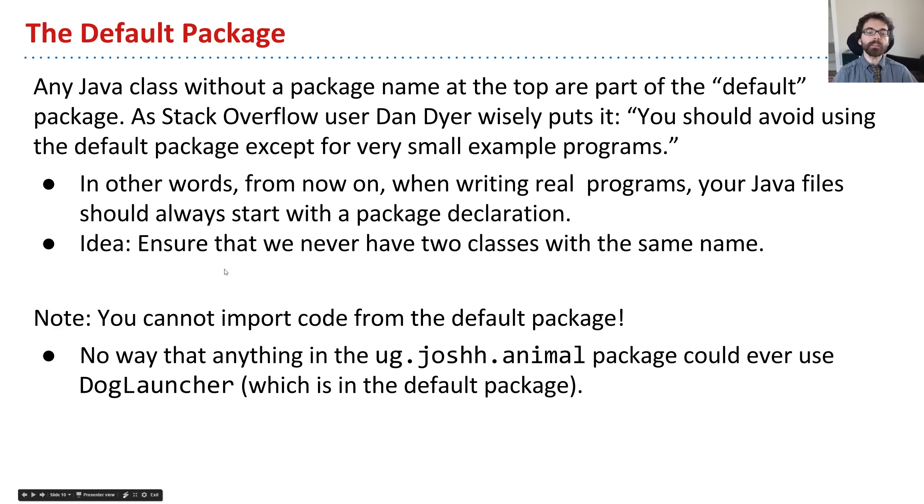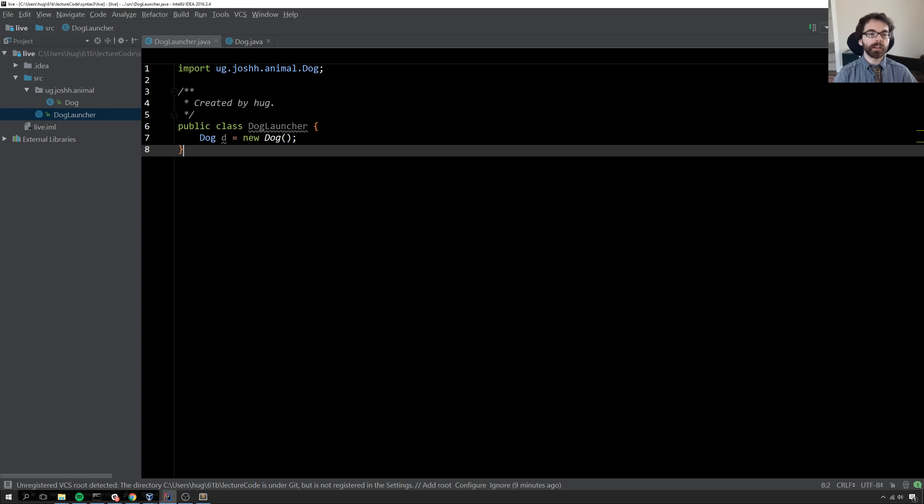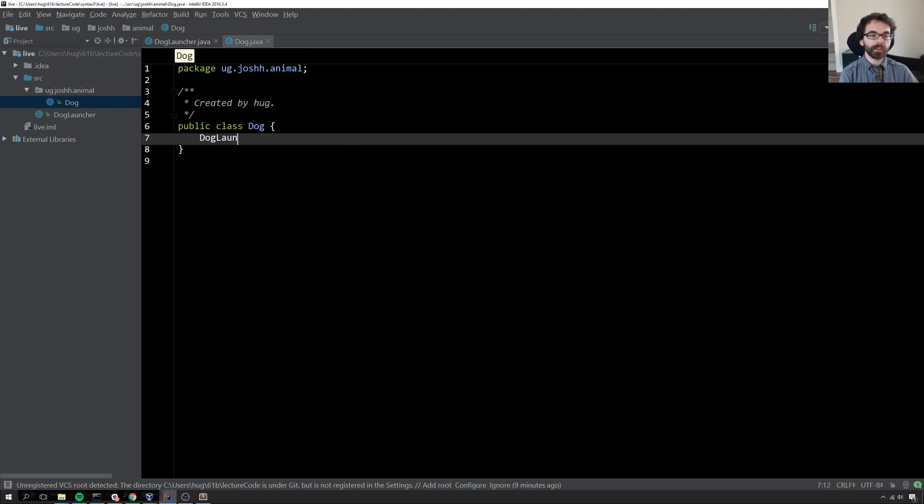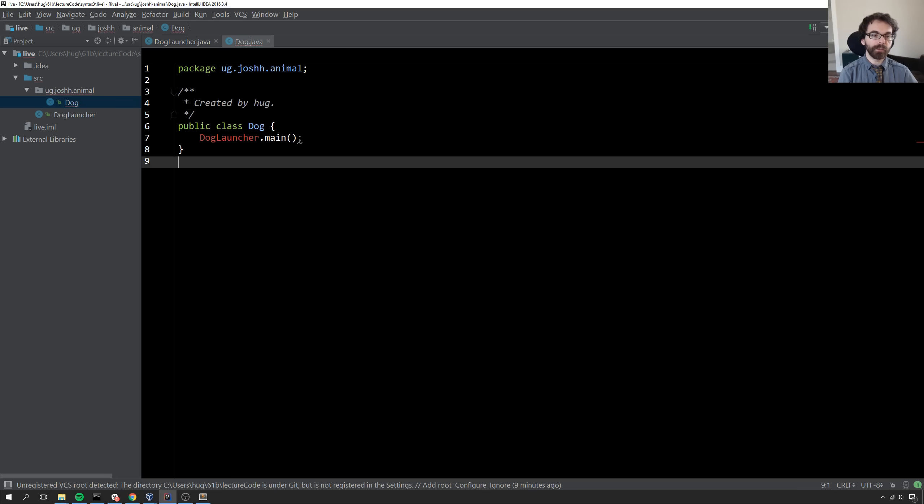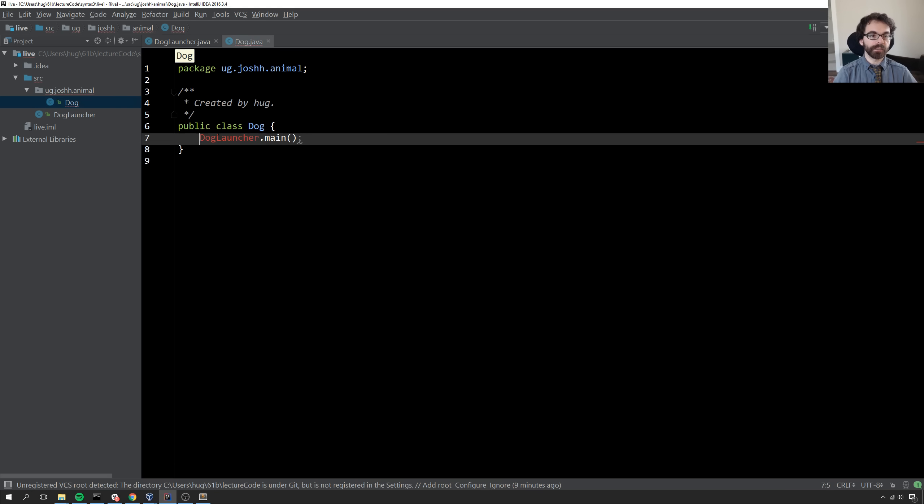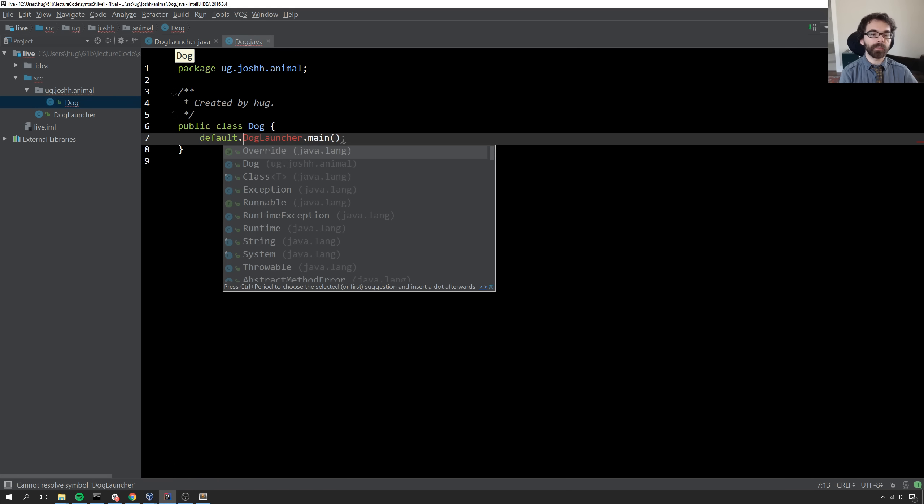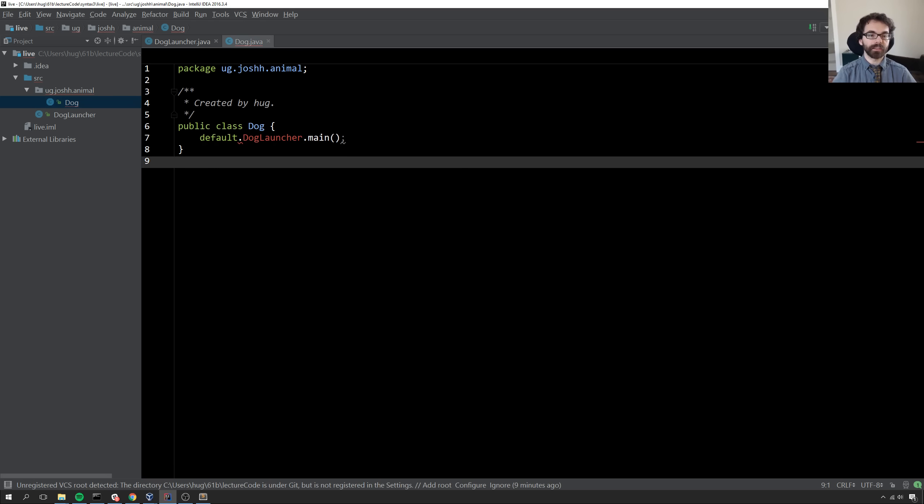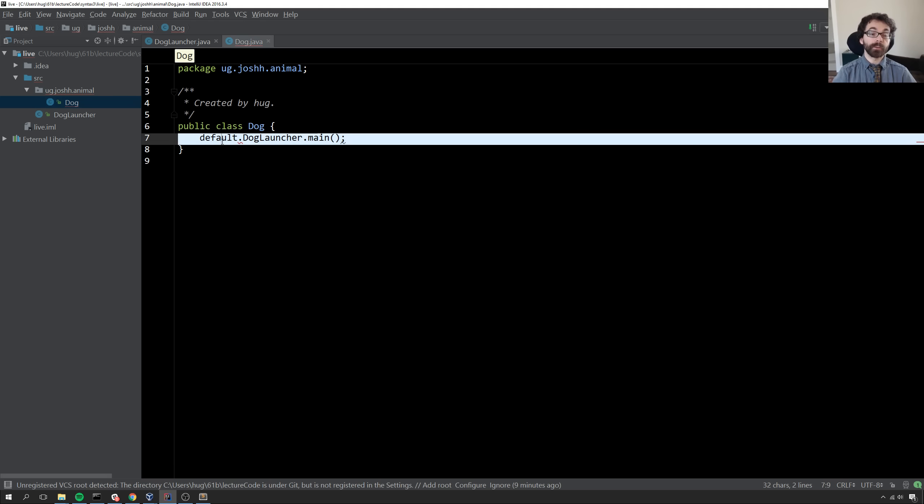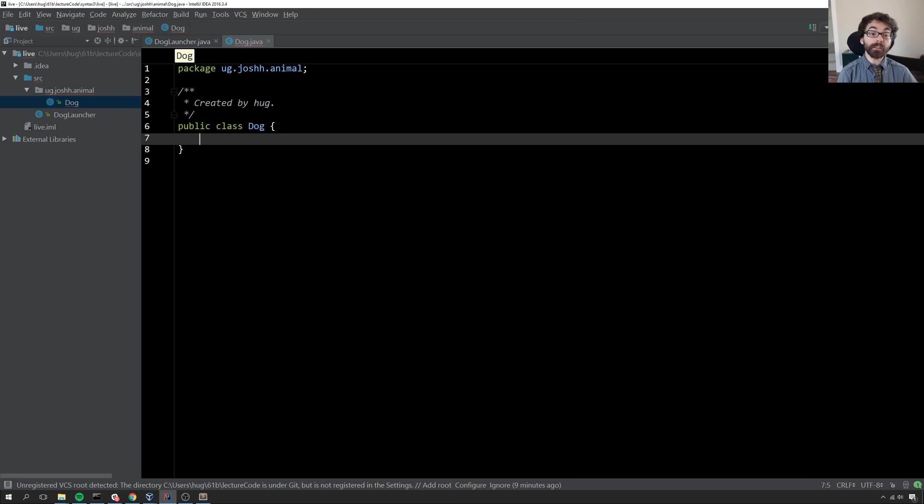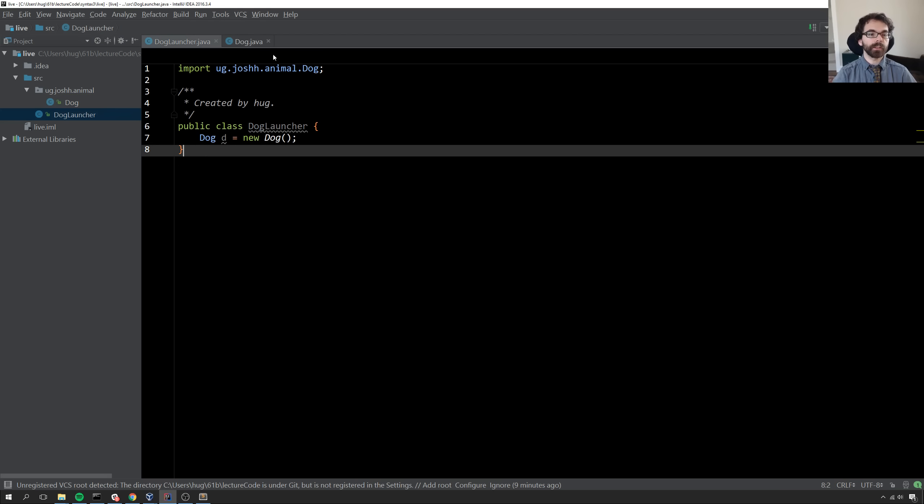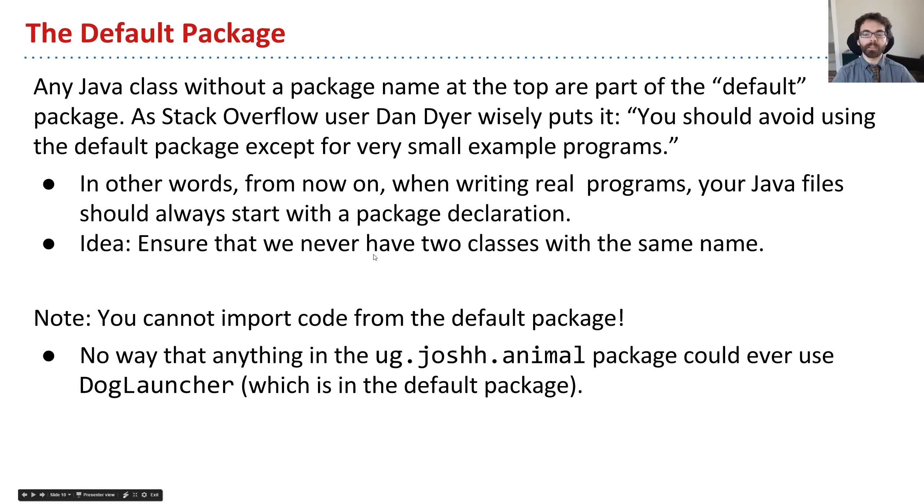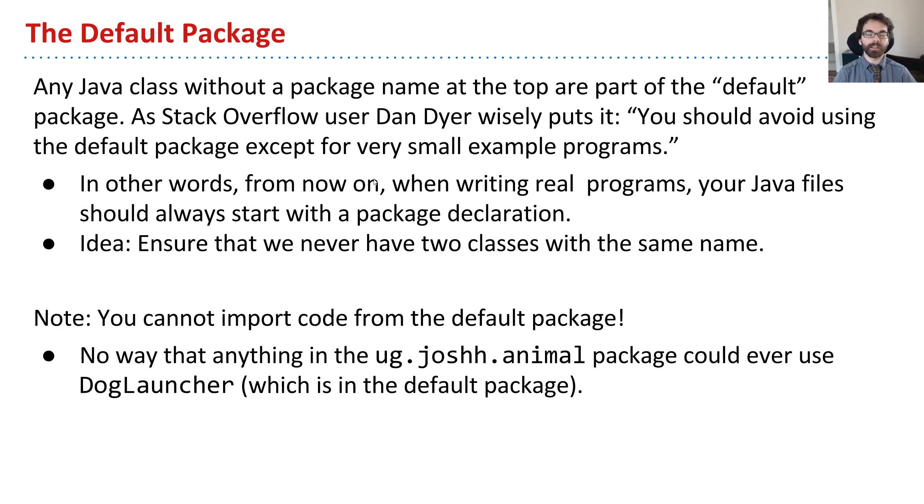There's one little note: you cannot import code from the default package. If I'm in the dog class, there's no way I could call doglauncher.main. If I try, it doesn't know what doglauncher is. I can't do something like default.doglauncher. That does not work. There's literally no way that the dog class could ever get a hold of anything in the doglauncher class because it's part of the default package. That's an additional reason why you should avoid using the default package except for very small example programs.